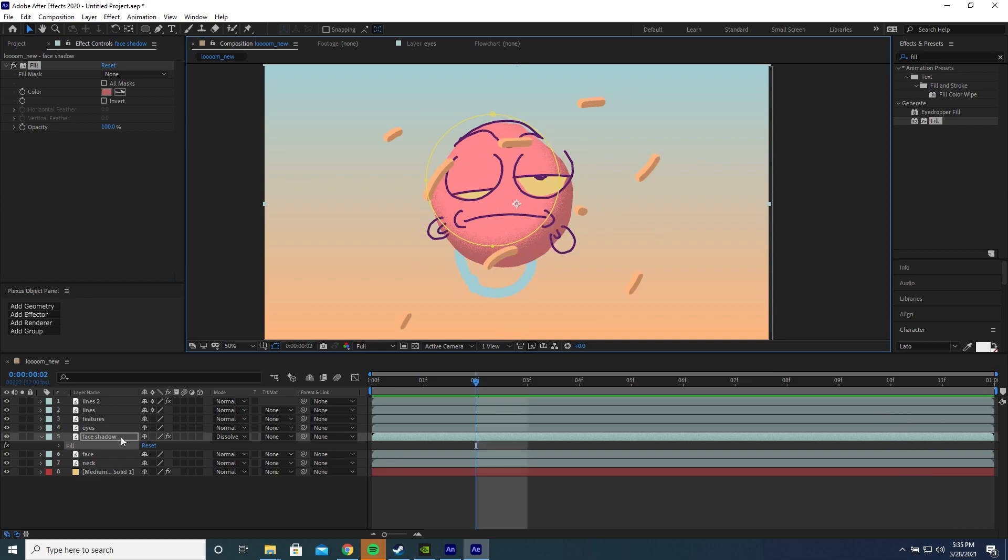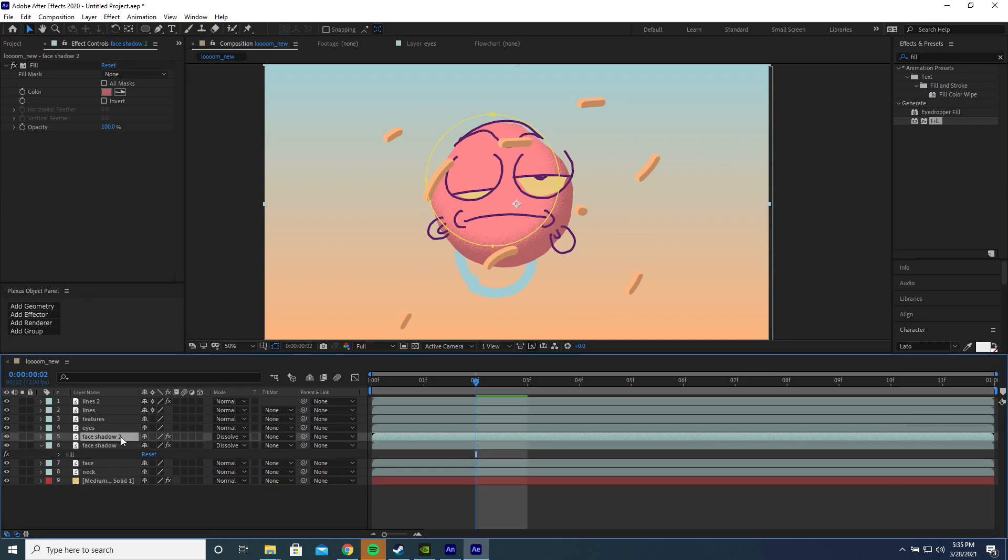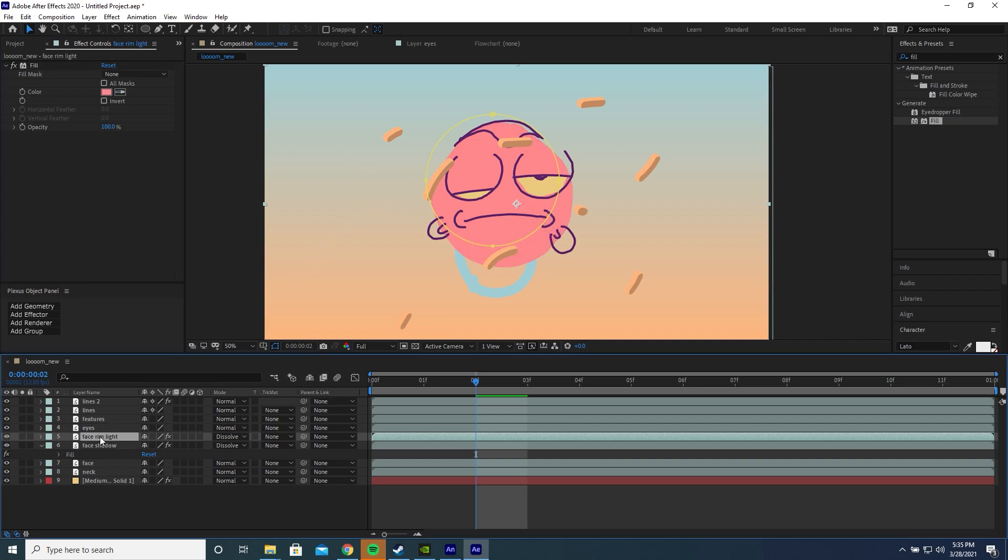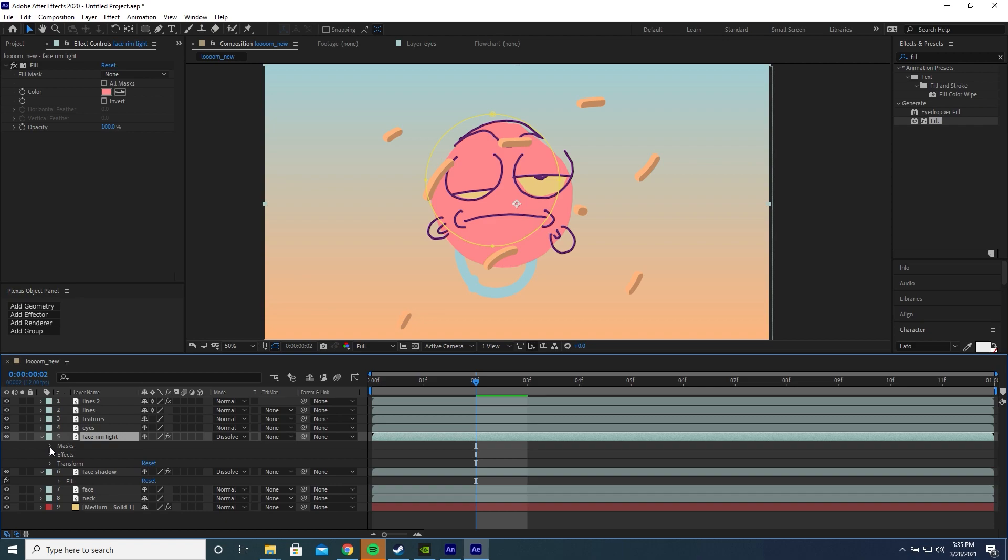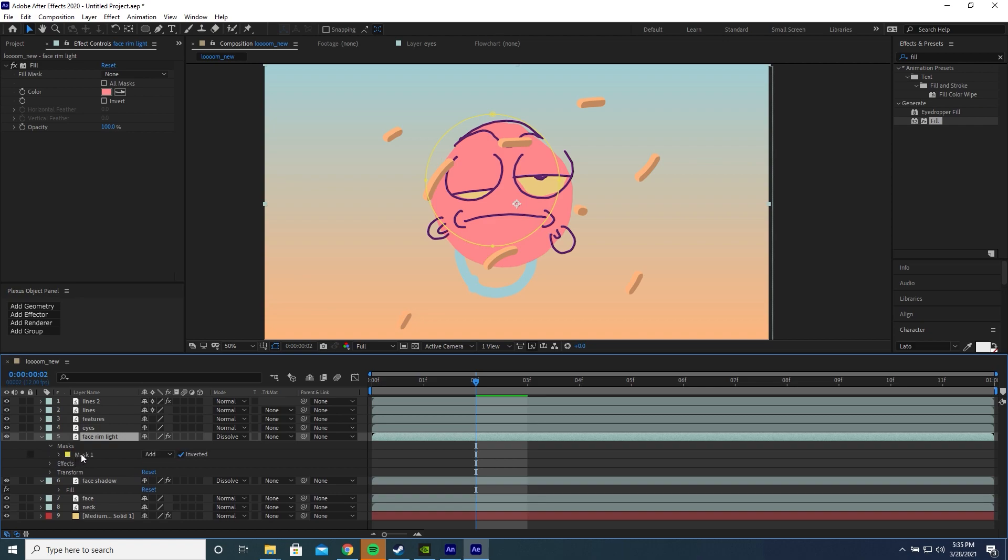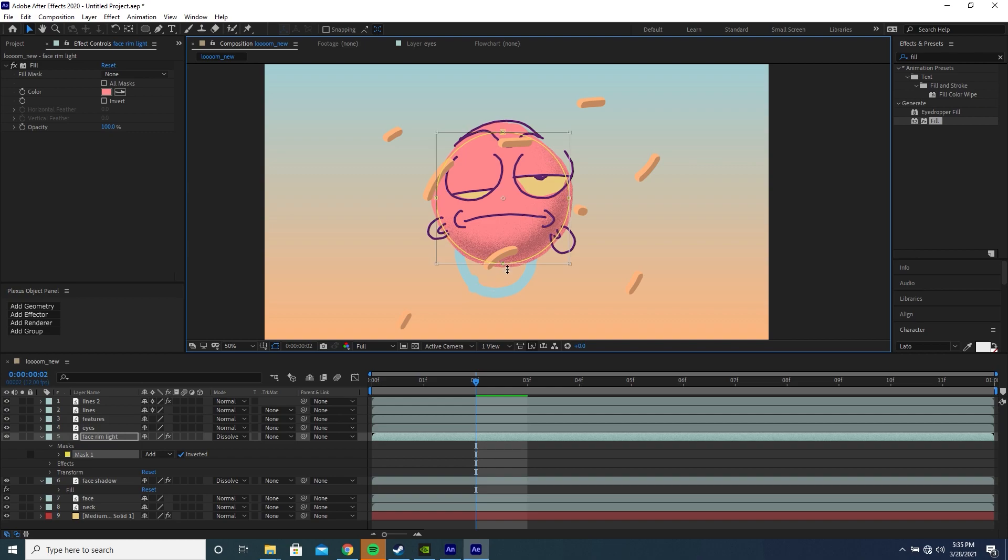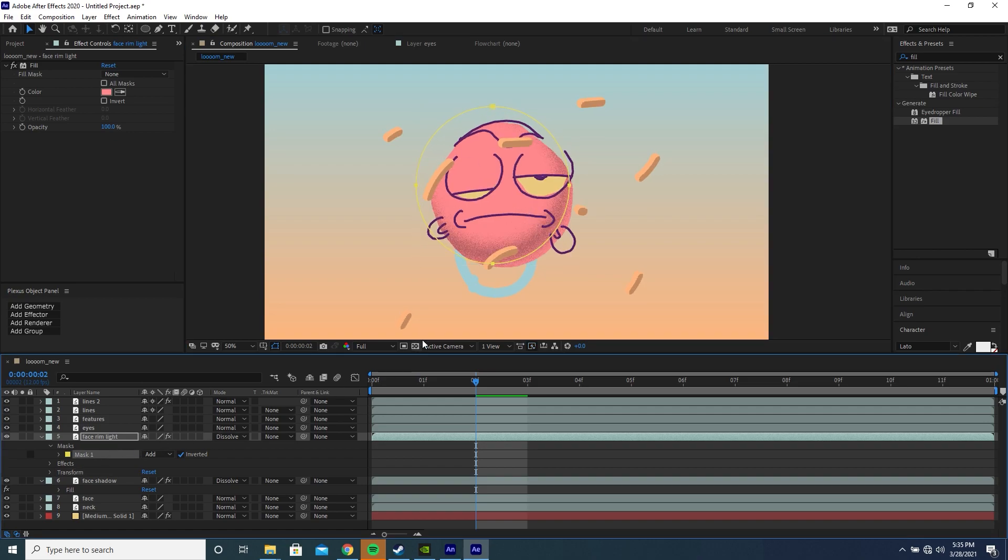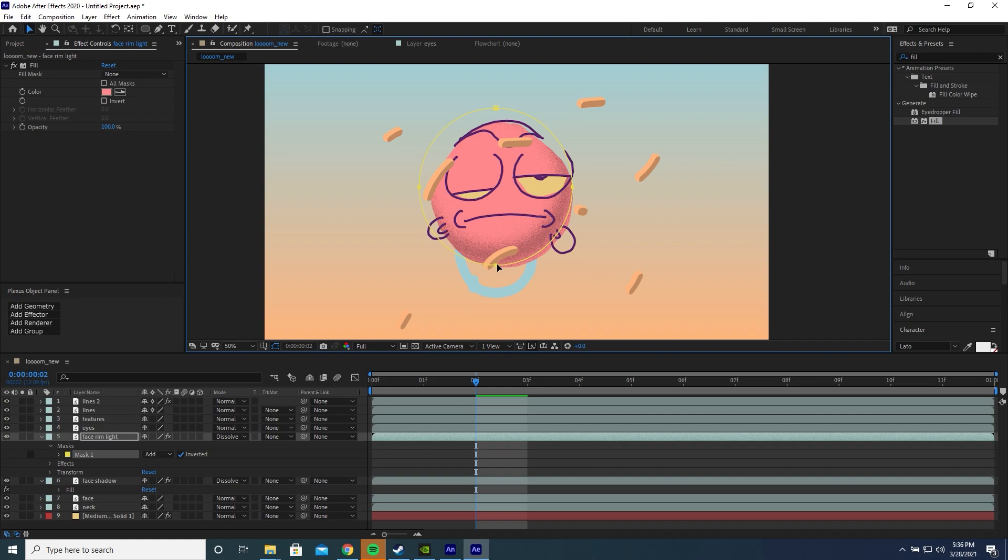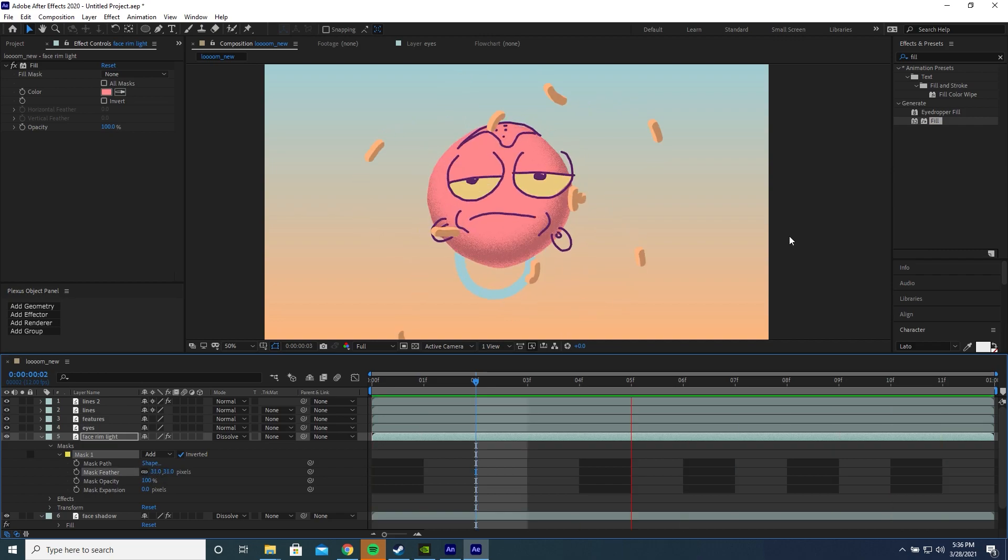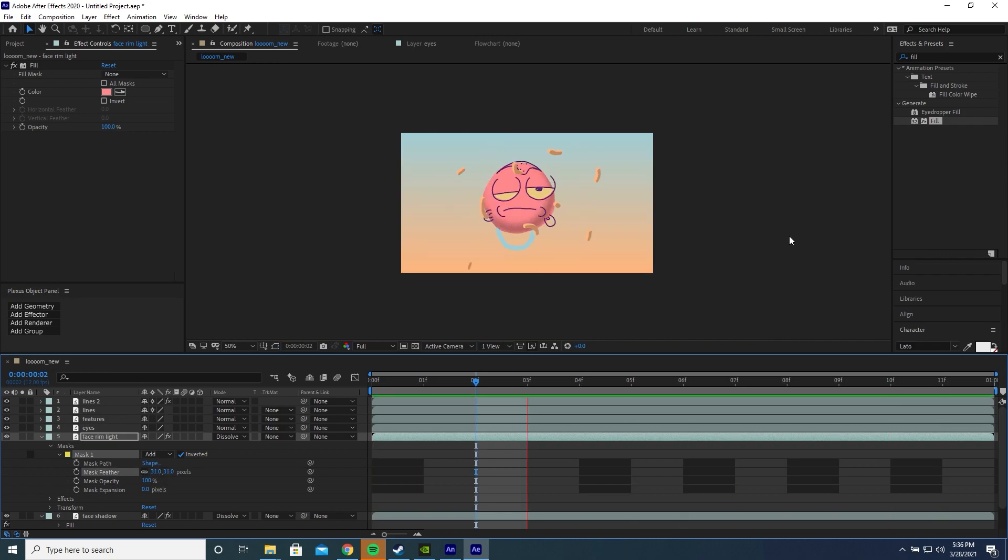Now let's add a highlight. Let's duplicate the face shadow layer and call it face rim light. Let's change the fill of this rim light to the skin color. Let's select the mask and move it around to the edge. Let's press shift and double click the mask which brings up this bounding box and allows us to resize the mask. Make it a bit bigger. Now let's move the mask a bit further down like that. I'm going to tweak the feathering so it's a bit more harsh, which means decreasing the feathering. We have something like that.